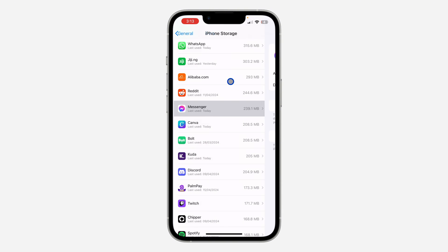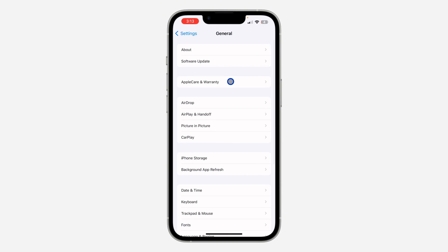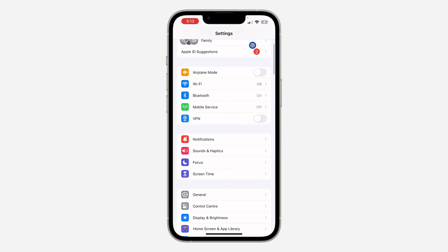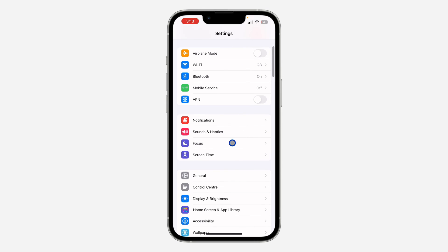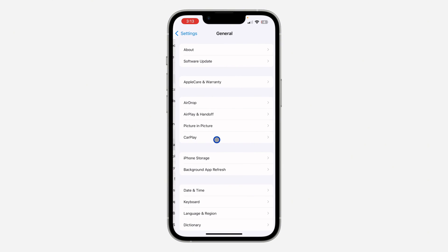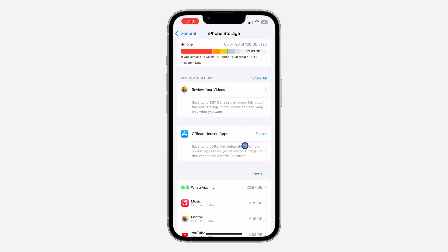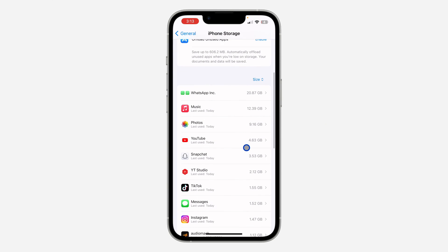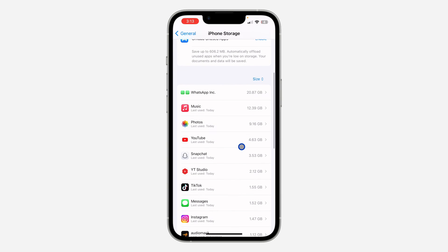Another thing you can do: on your iPhone, open your Settings and scroll down to General. Once you click on General, click on iPhone Storage and look for Messenger. On Android, there's no option like this, so just delete your Messenger app completely and download it again.